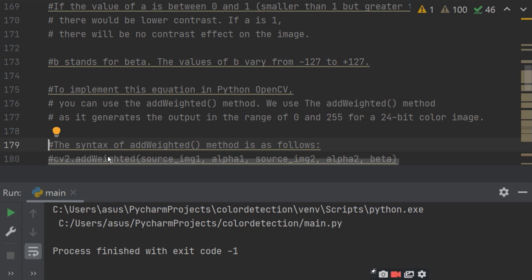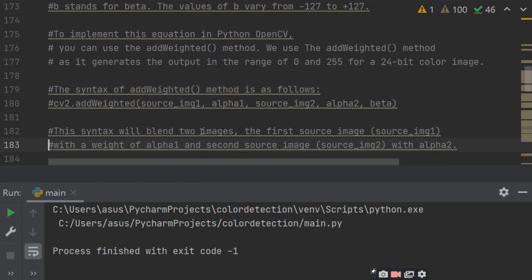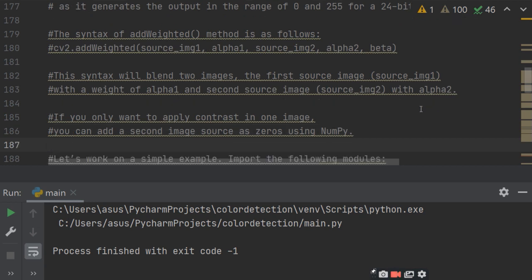The syntax of the addWeighted method is: cv2.addWeighted(source_image1, alpha1, source_image2, alpha2, beta). This blends two images — the first source image with the weight of alpha1 and the second with alpha2. If you only want to apply contrast to one image, you can add the second source image as zeros using NumPy, creating an array of the same shape and data type as the original image but filled with zeros.